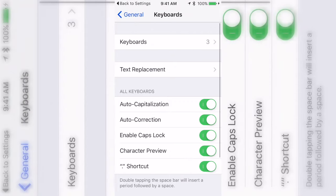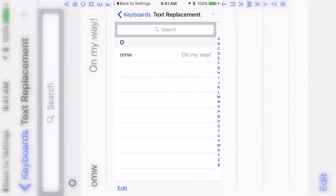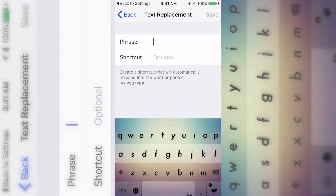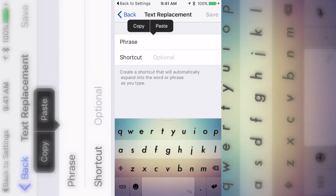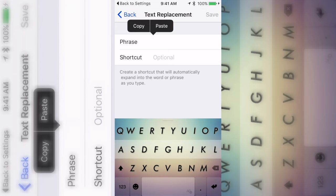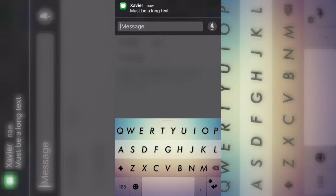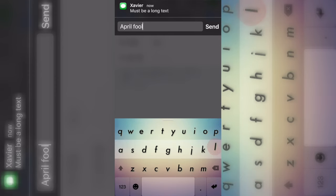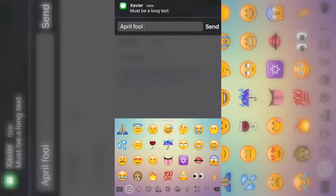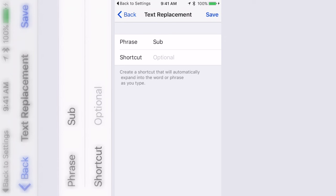Go to Text Replacement, then click the plus button in the top right. You can set a phrase and a shortcut. While he still thinks I'm texting him, I'll let him know it's a little trick. It does work if you just want to prank your friend over text.